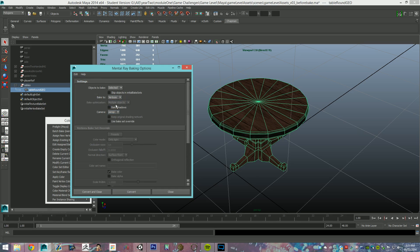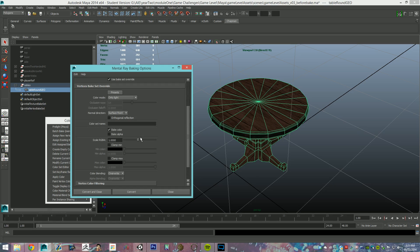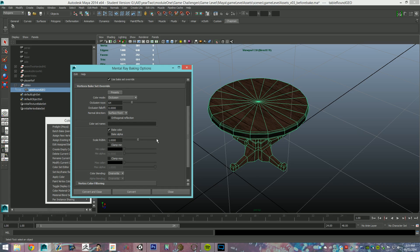We need to do vertices, there you go. We don't want to bake shadows, we're going to go bake set override, we're going to change our color mode to occlusion. Occlusion rays, if your bake is coming out and it's very grainy, turn this up. I'm going to go with 128 because I've done this before and I know it's nice.